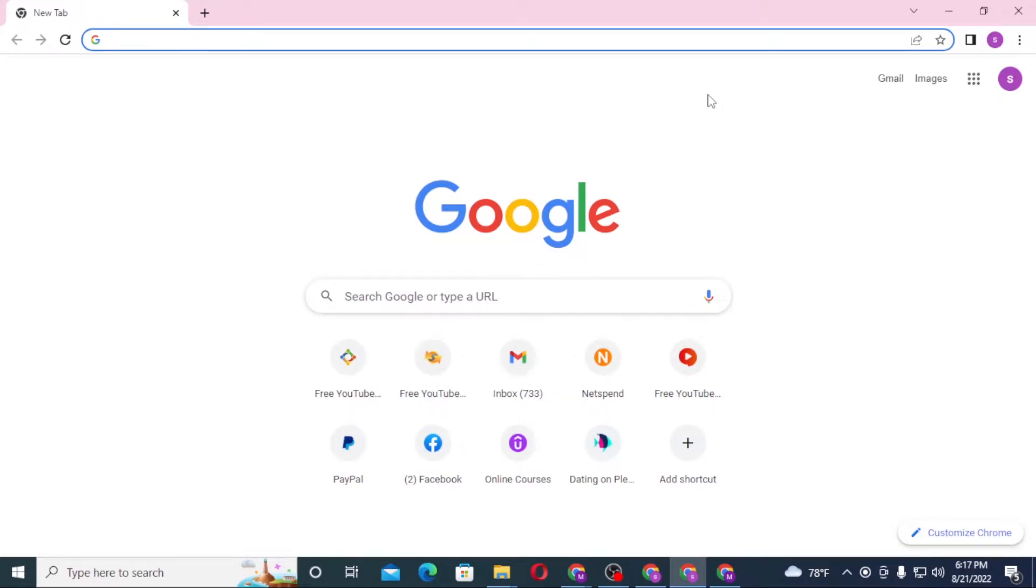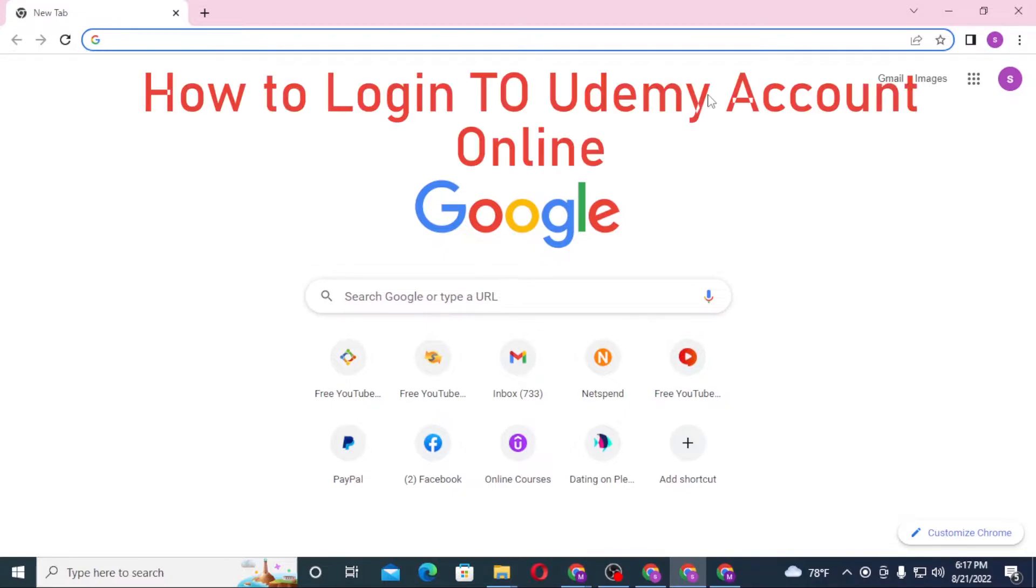Hello there, welcome to our channel Log Notes. I hope you're doing fine. I'm back with another tutorial video and today I'll be showing you how to login to your Udemy account from your computer. Now without further ado...